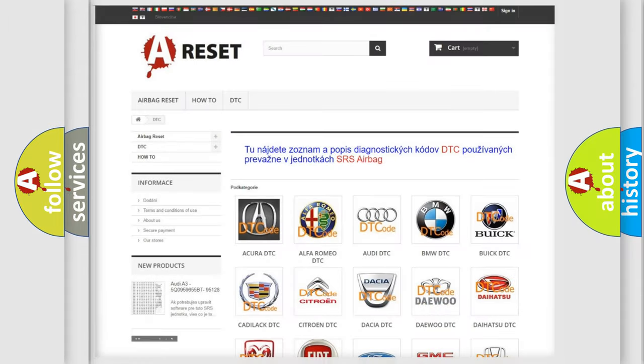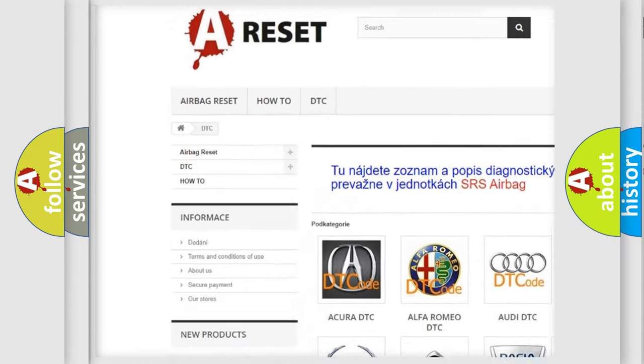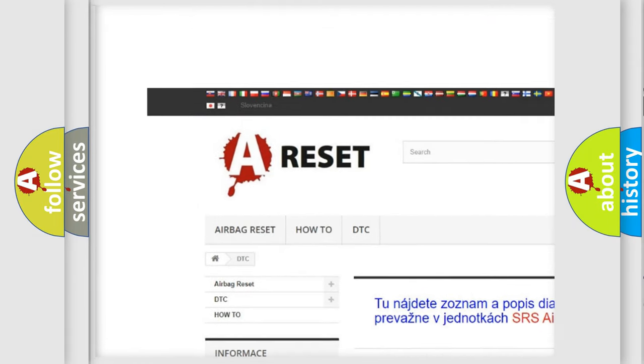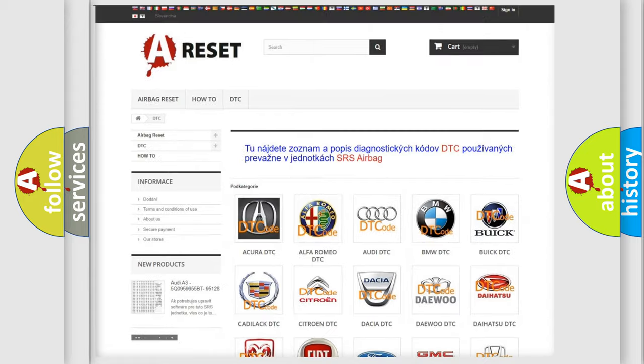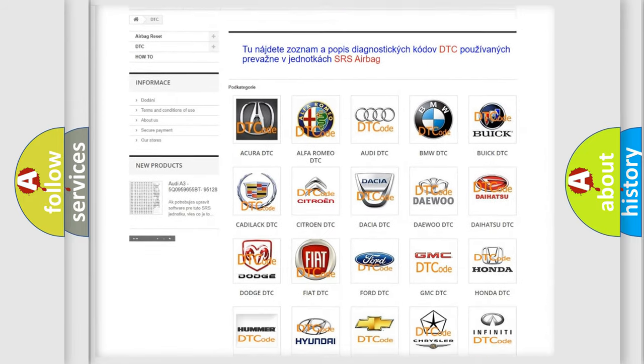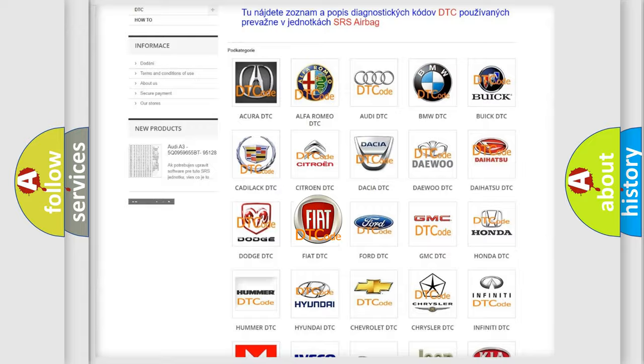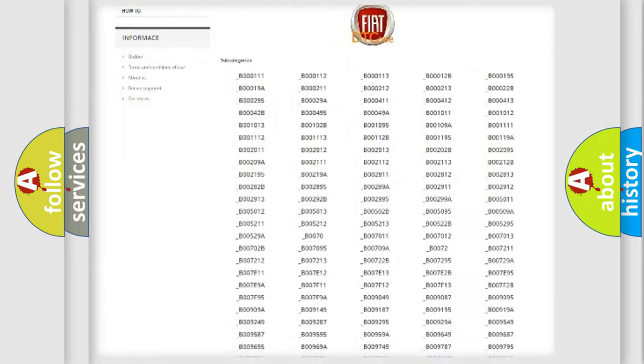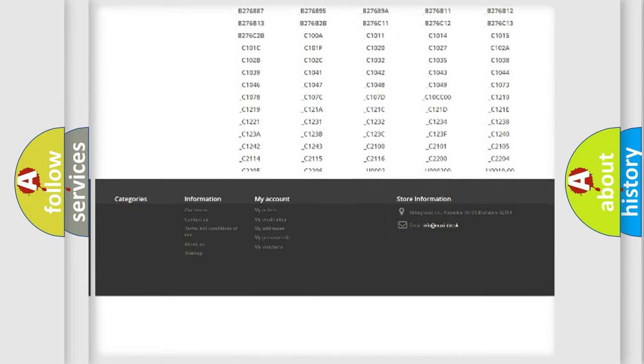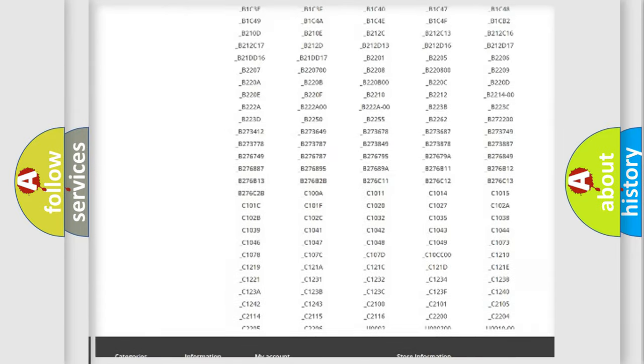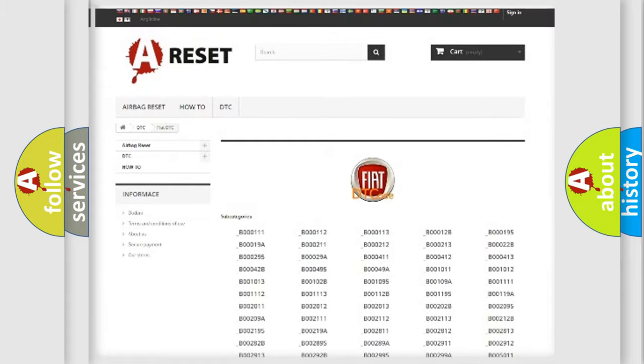Our website airbagreset.sk produces useful videos for you. You do not have to go through the OBD2 protocol anymore to know how to troubleshoot any car breakdown. You will find all the diagnostic codes that can be diagnosed in a car, Fiat vehicles.